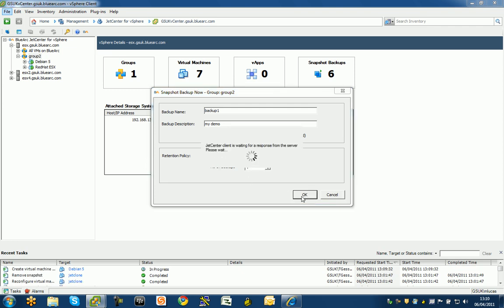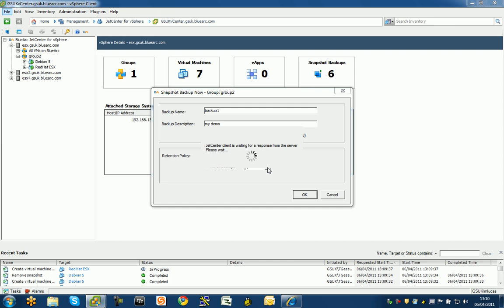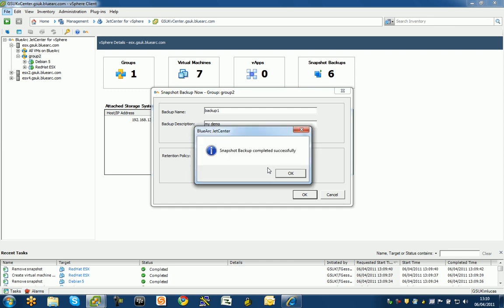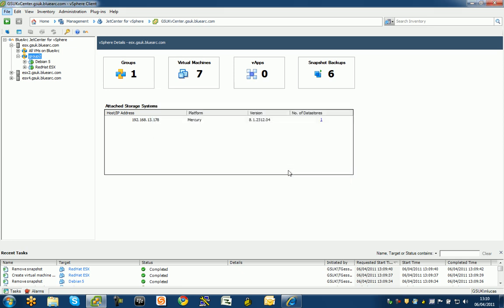That's going to take a backup of those two virtual machines. This will allow me to simply restore back any of those two virtual machines when I want to. Snapshot backup completed successfully. That's all good.